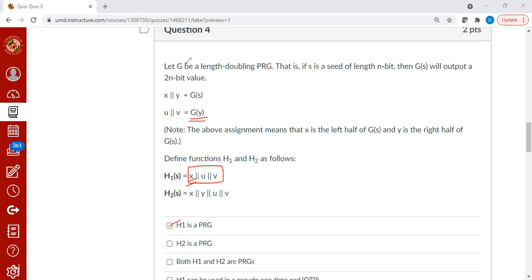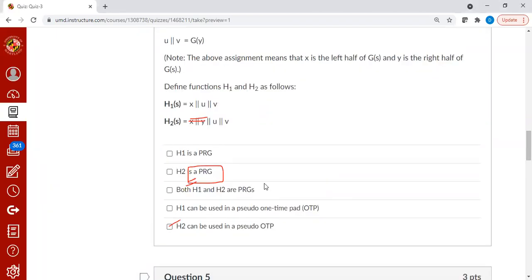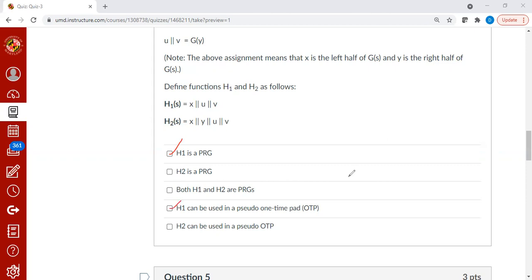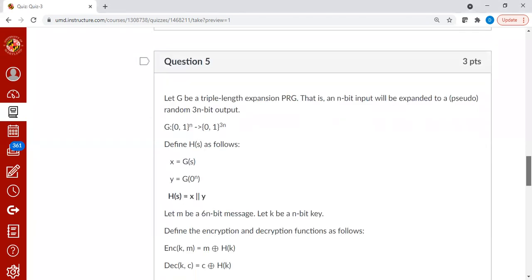That's good. h1 can also be - let me clear this to avoid any confusion. h1 is a PRG. Therefore, we can use it in a pseudo one-time pad computation.